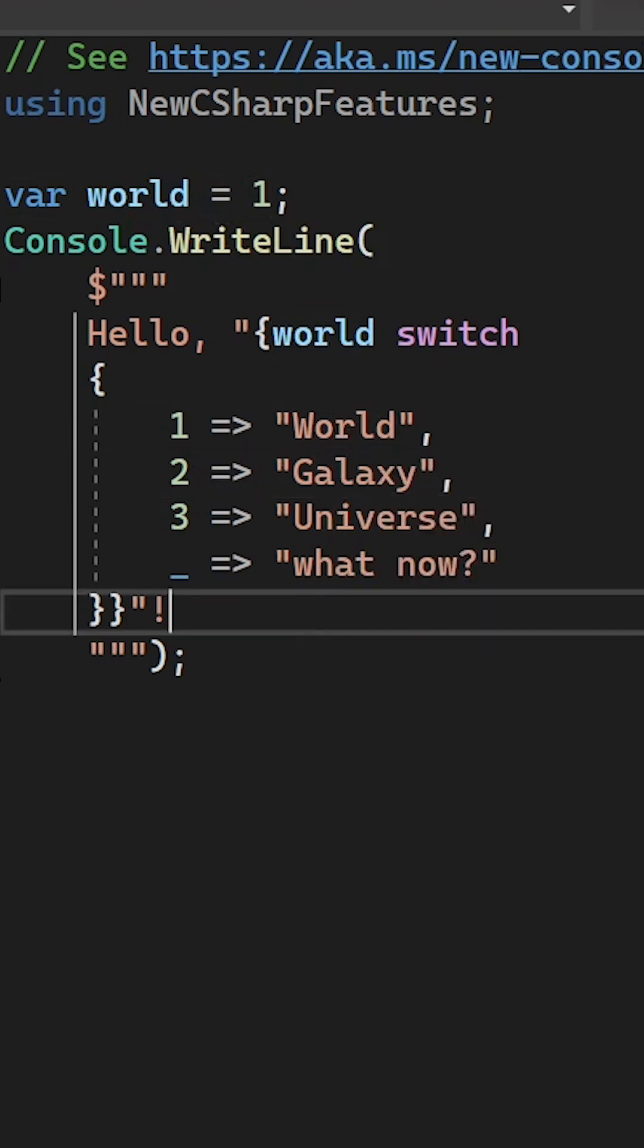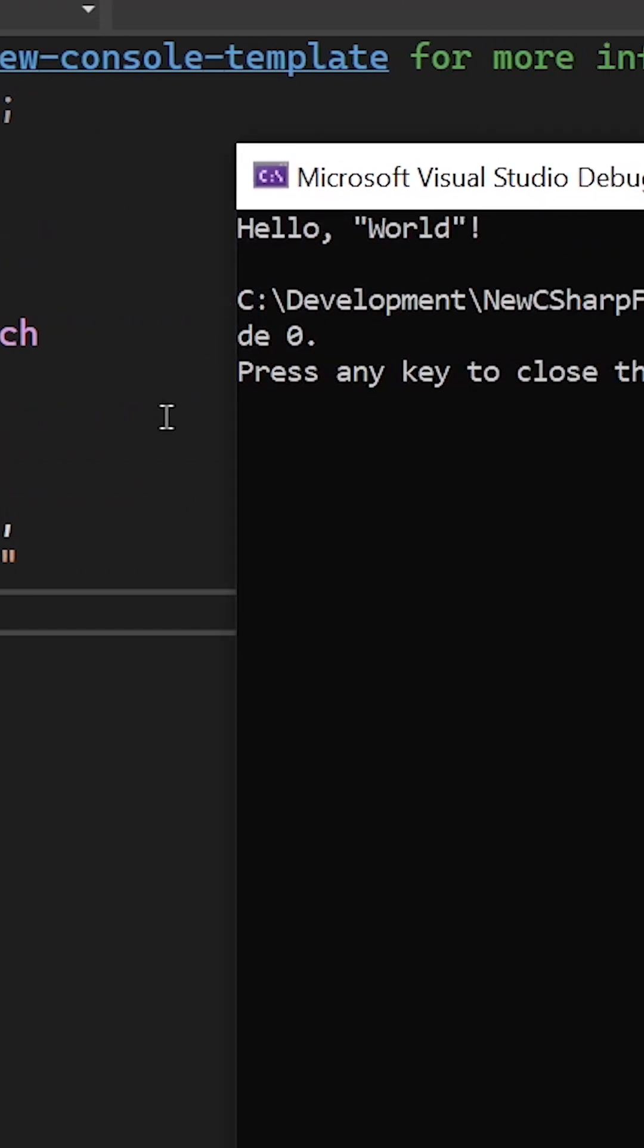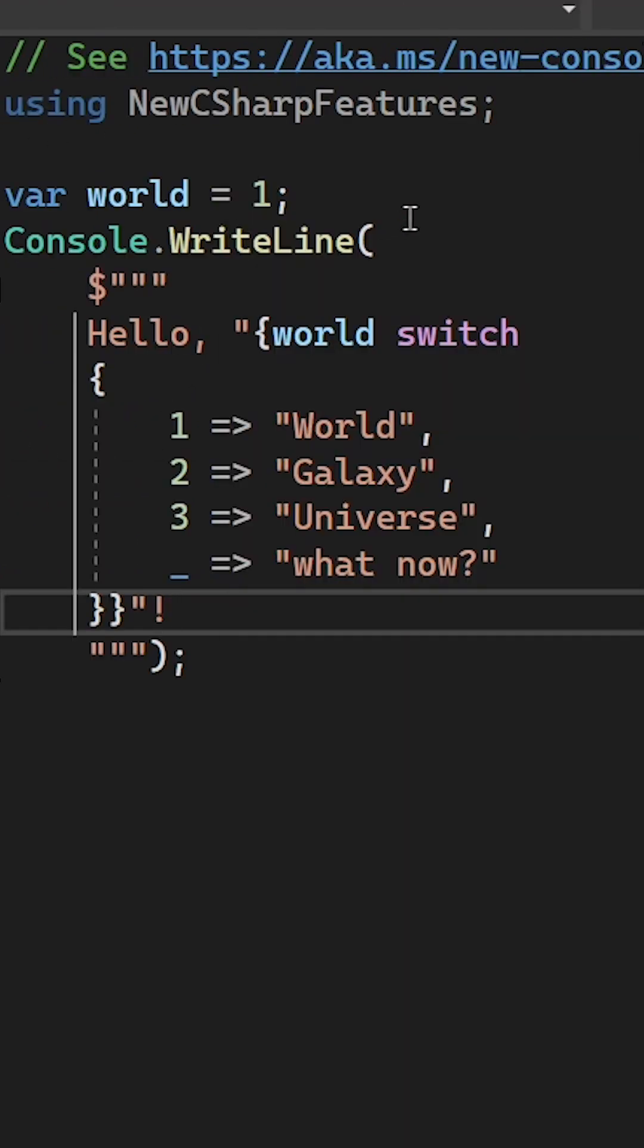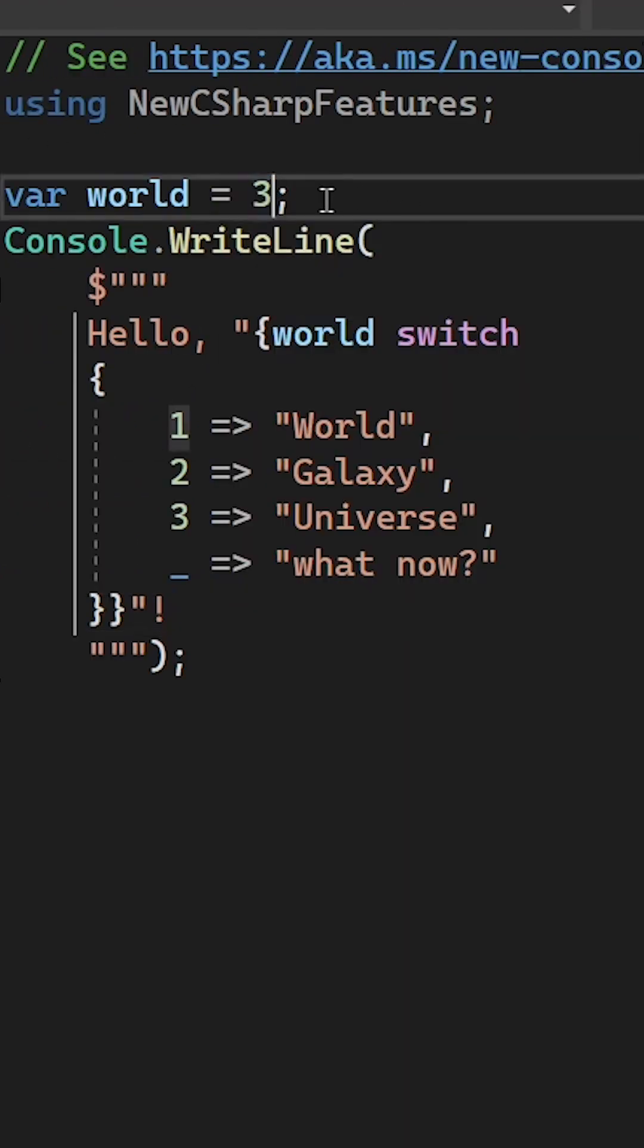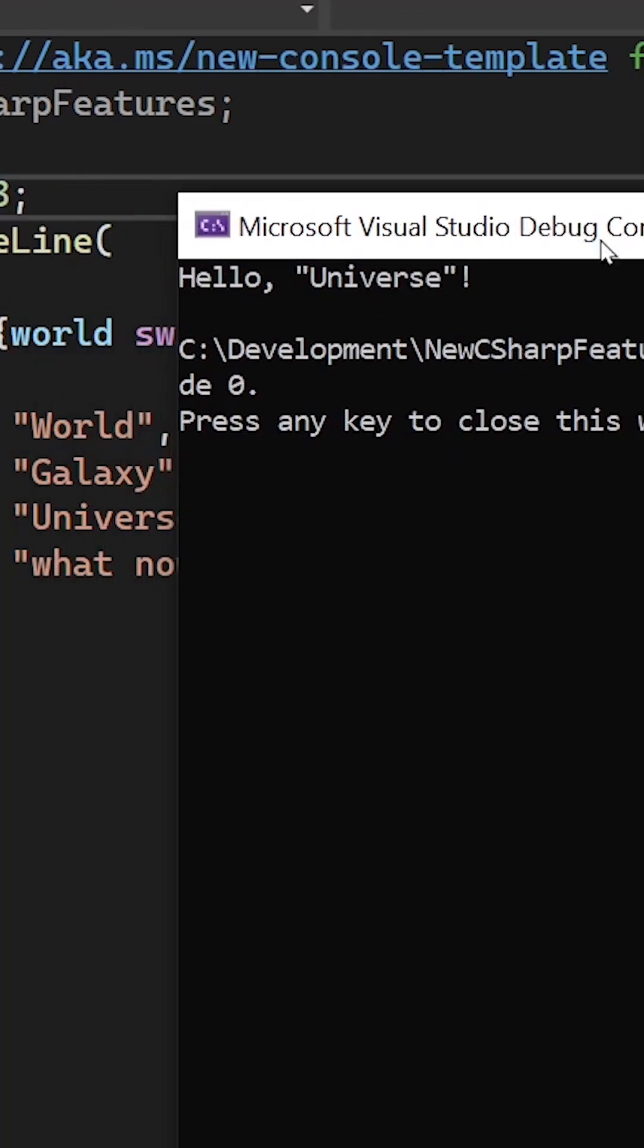And when we run this now we also see our hello world example, and for instance three would then be hello universe.